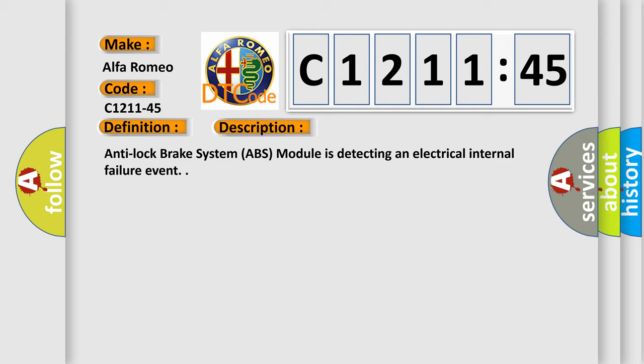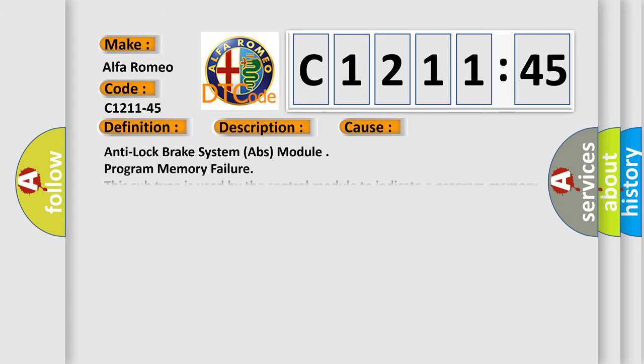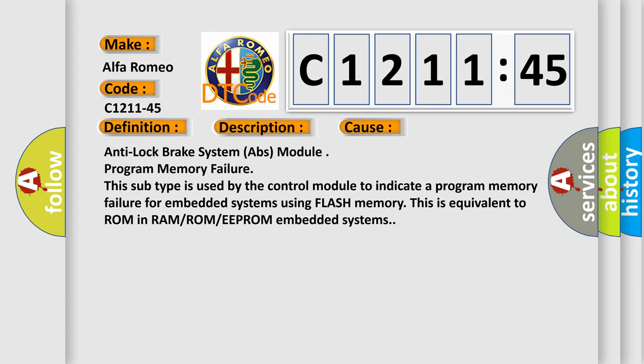And now this is a short description of this DTC code. Anti-lock brake system ABS module is detecting an electrical internal failure event.